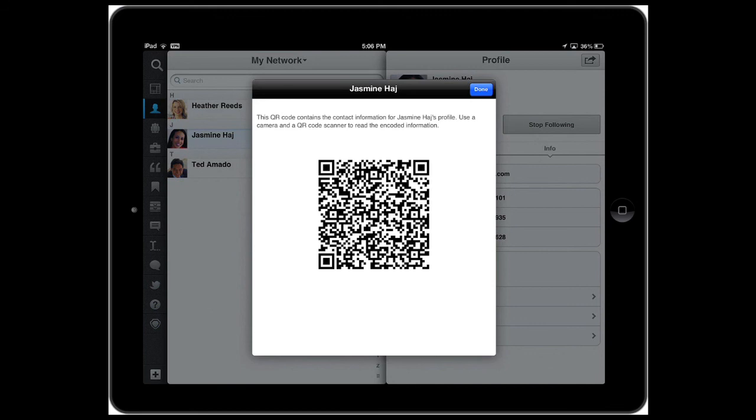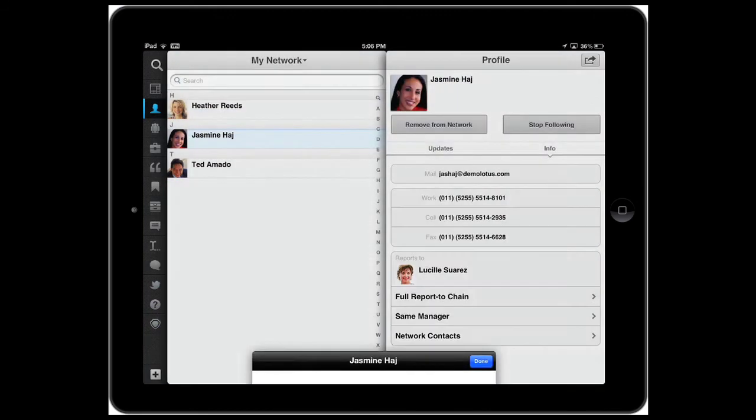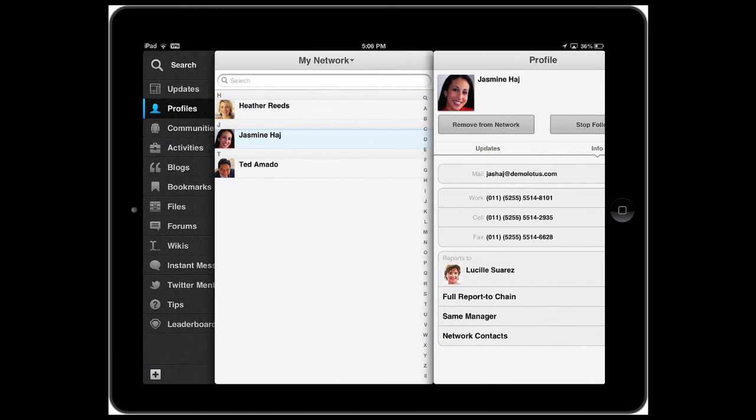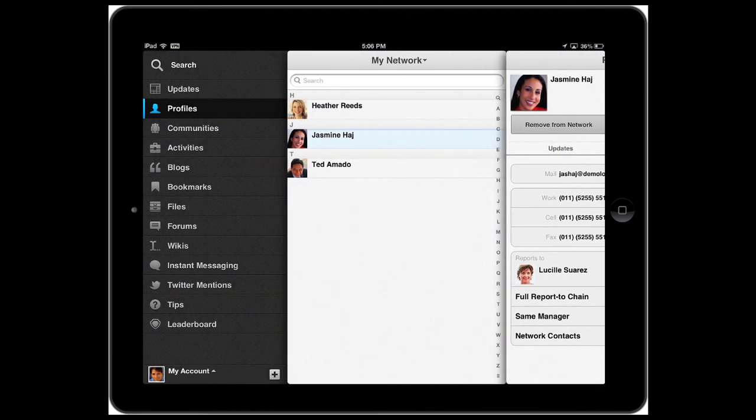So that gives you an overview of some of the new features in the IBM Connections 4.0 app for the iPad. So to learn more, go to ibm.com slash social.